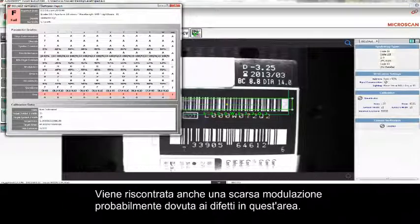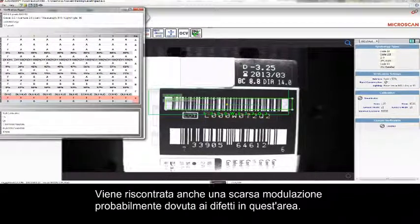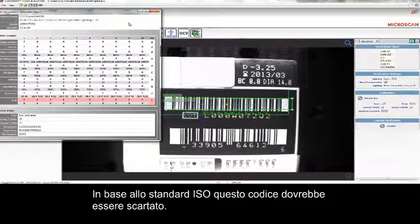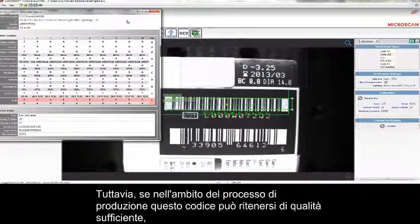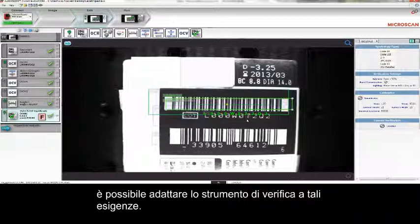Additionally, there is some poor modulation that's probably due to defects in this area. This code would be rejected per the ISO standard, but if you have a production process where you decide that the quality of this symbol is good enough to be used throughout the factory, you have the ability to adapt the pass or reject threshold of the verification tool to what your production process calls for.